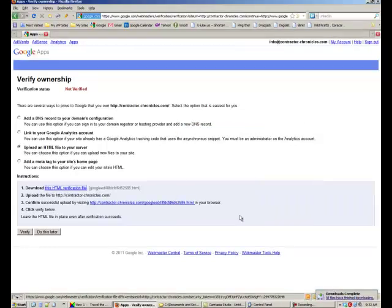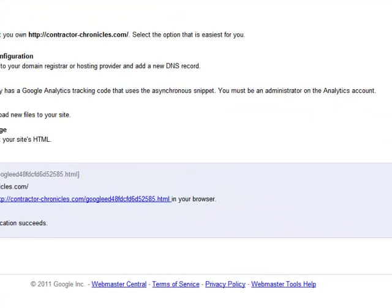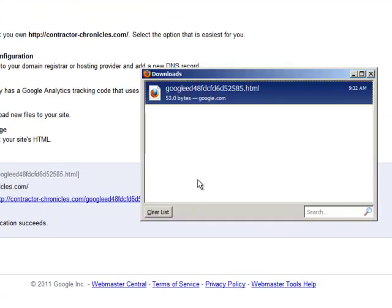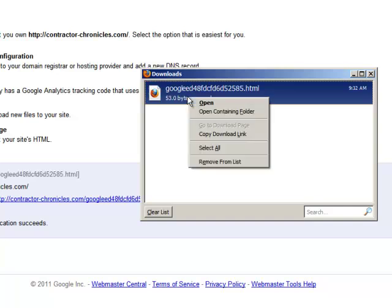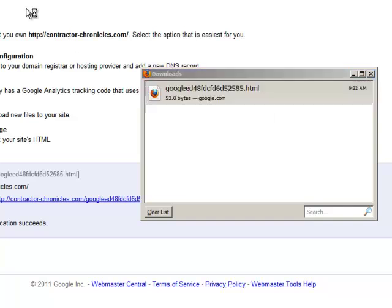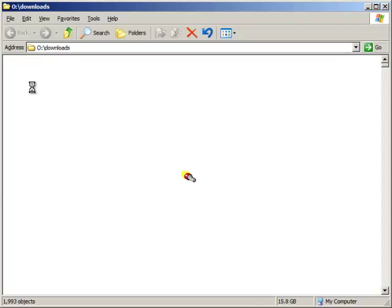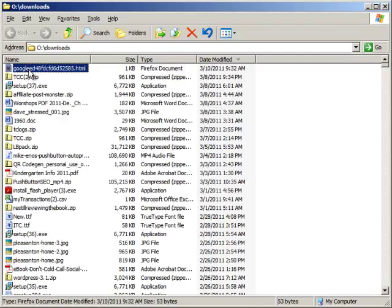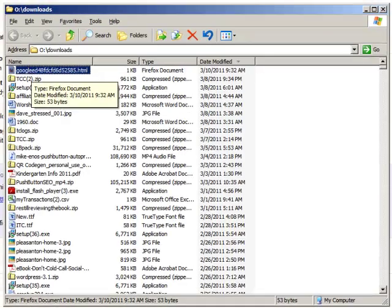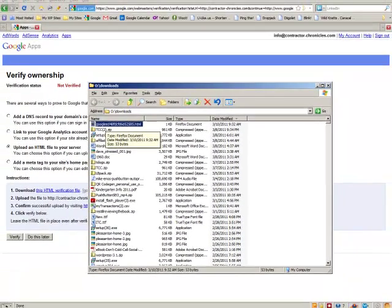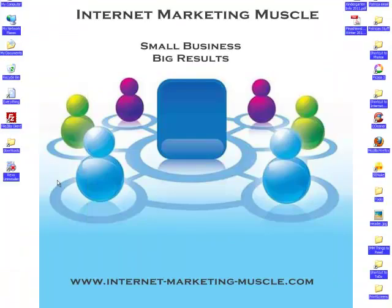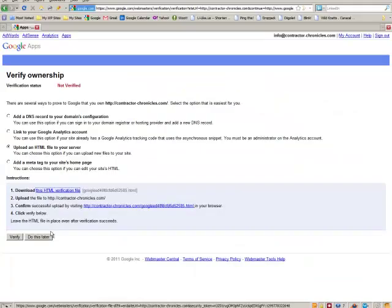And just save it, go get it. I usually just move it to my desktop because it's easier to find.